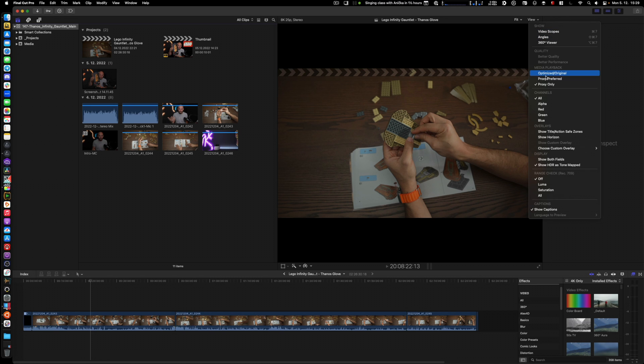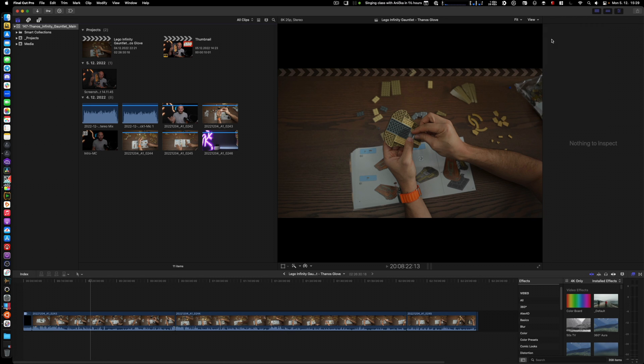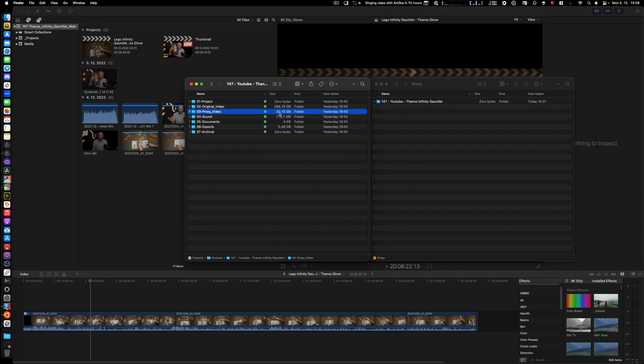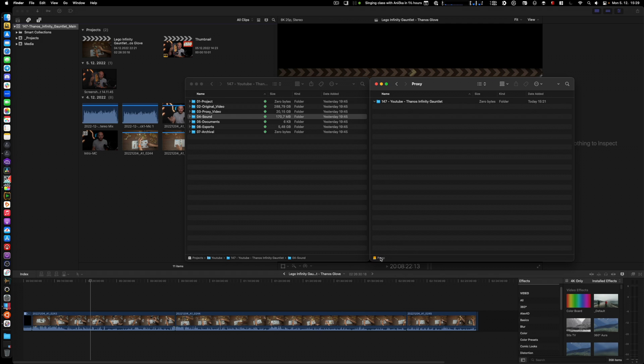I also already have proxies of everything, so we should be all good there. If we take a look here in Finder, my original media is 288 gigabytes, I have 20 gigabytes of proxy, and 170 megabytes of sound.